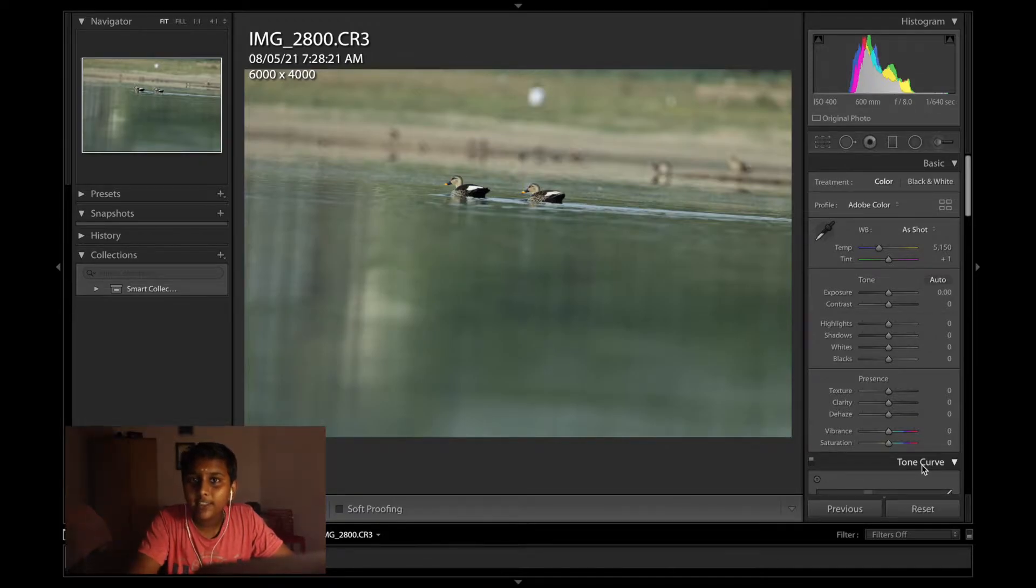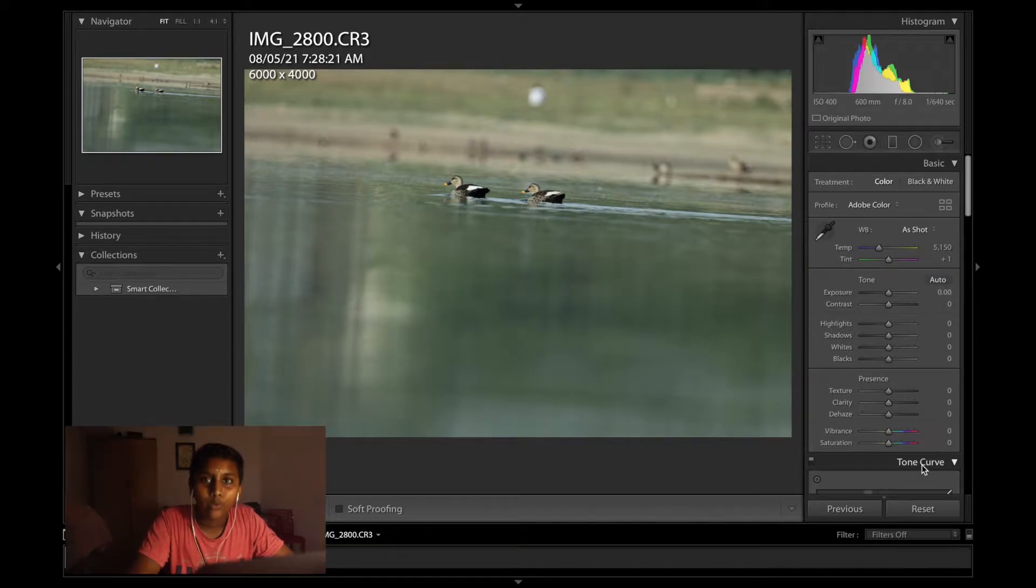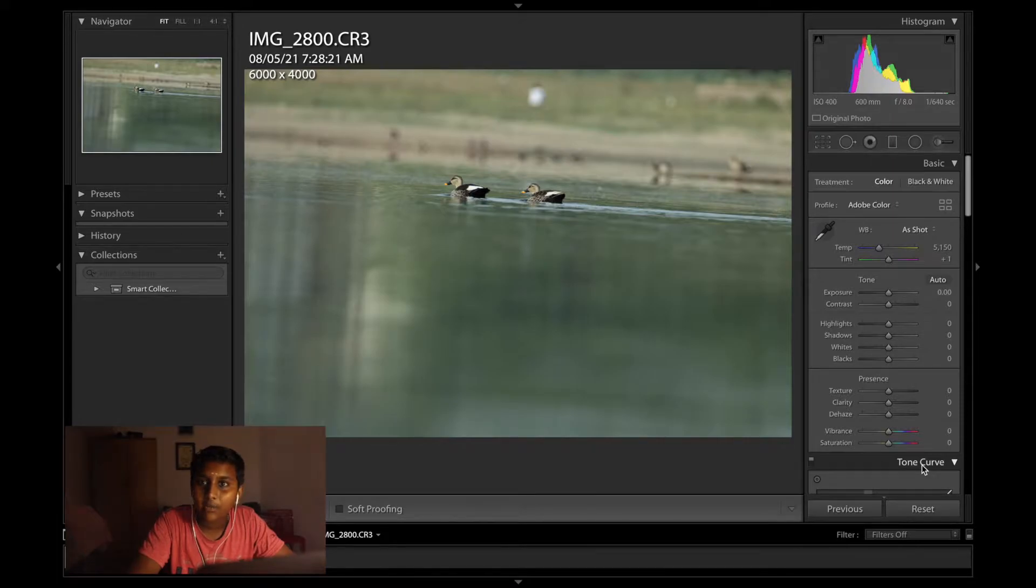Hi, I am Ritesh and this is my channel. This is episode 4 of a photo a day and today we are editing this potbill duck I shot in Shyamalaburam tank Tiripur.